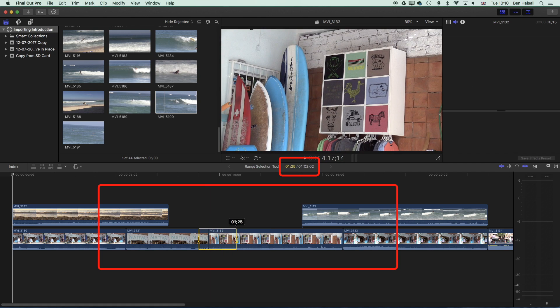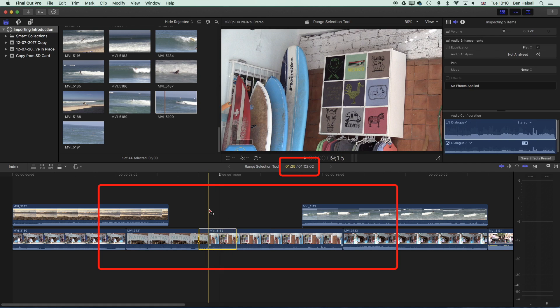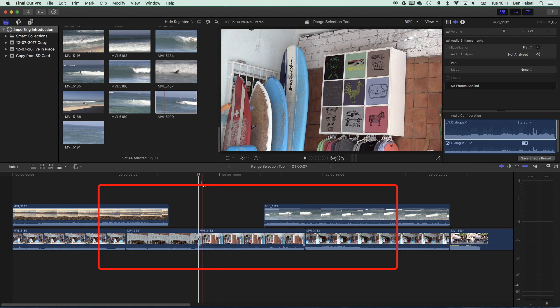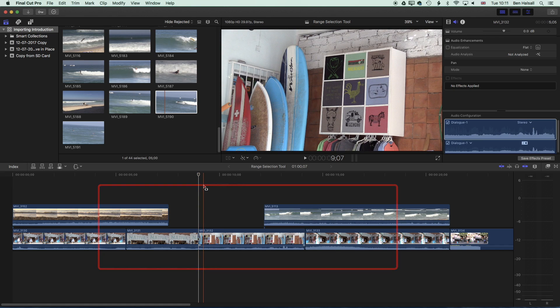If we drag across these two clips here, we can press the delete key and that will remove that selection from the timeline.